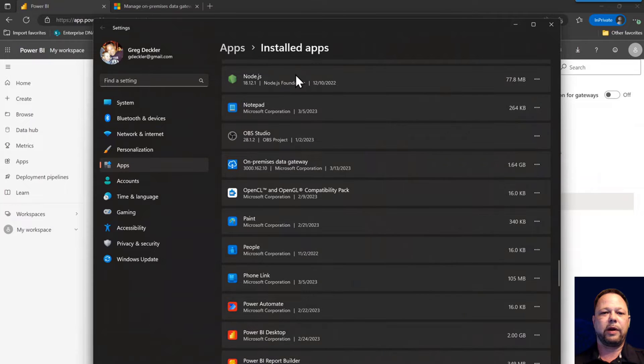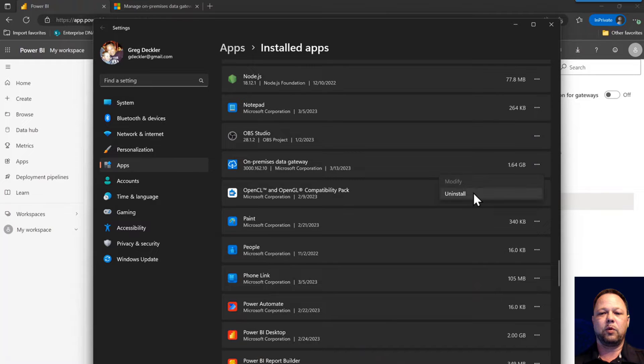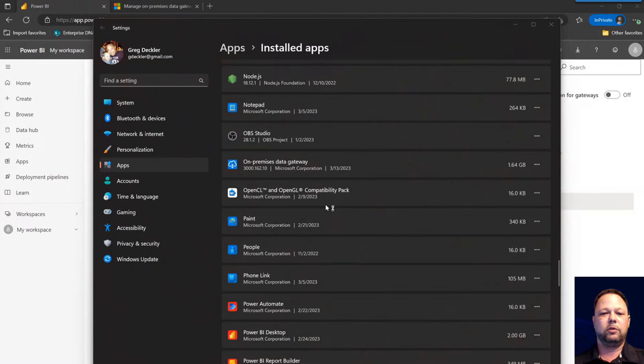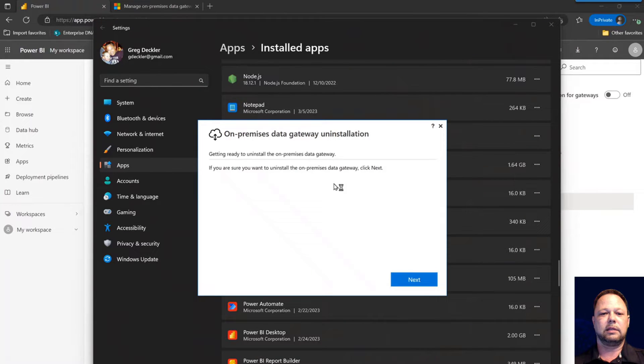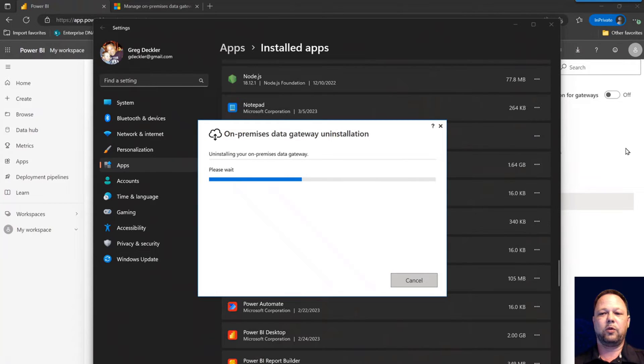So we're going to go to our apps, installed apps. Here's our on-premises data gateway. I'm going to uninstall it. Yes, I do. Next. This is usually pretty quick.